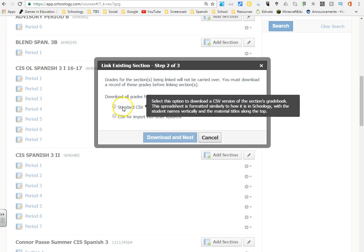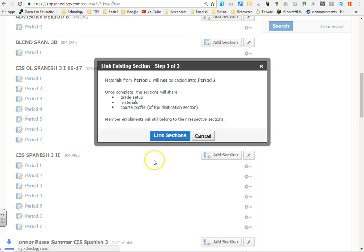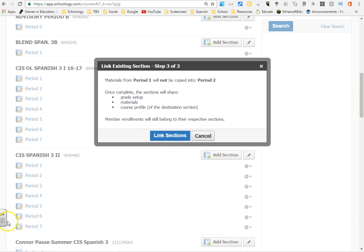So you have to select one of these two, I'm just going to select standard CSV. Right now there's no information that's going to be carried over, and then you can say download and next. And then once you're ready here you're going to press link sections and that will be it.